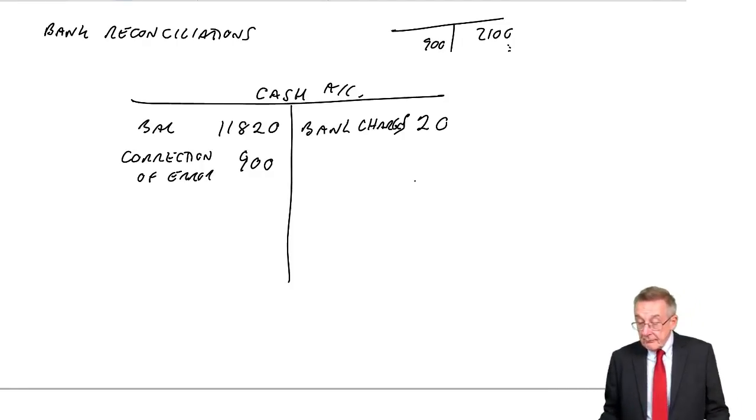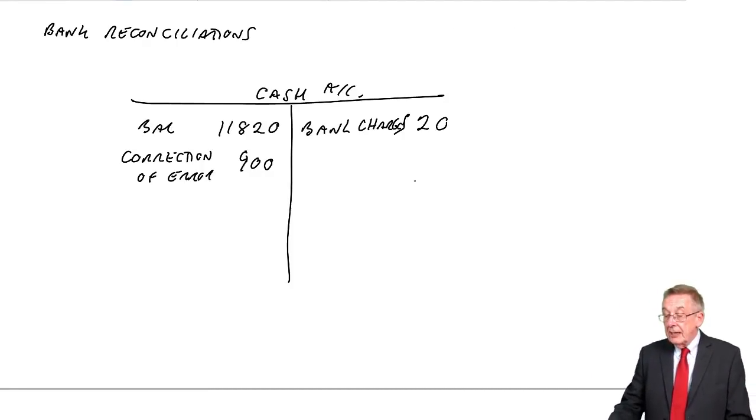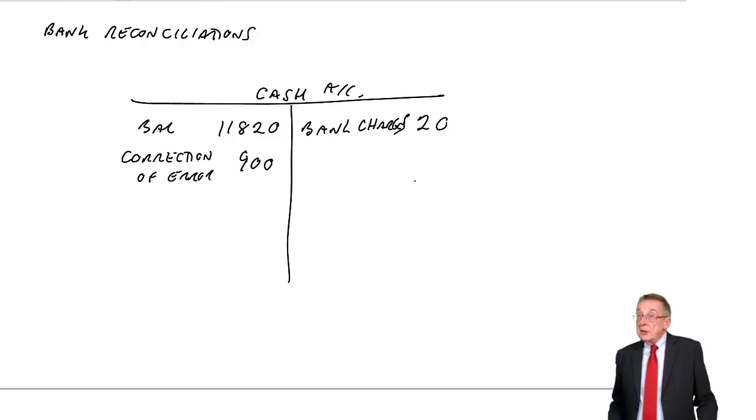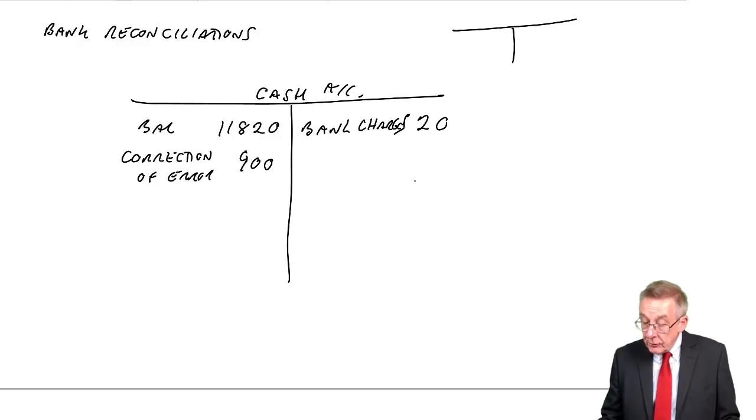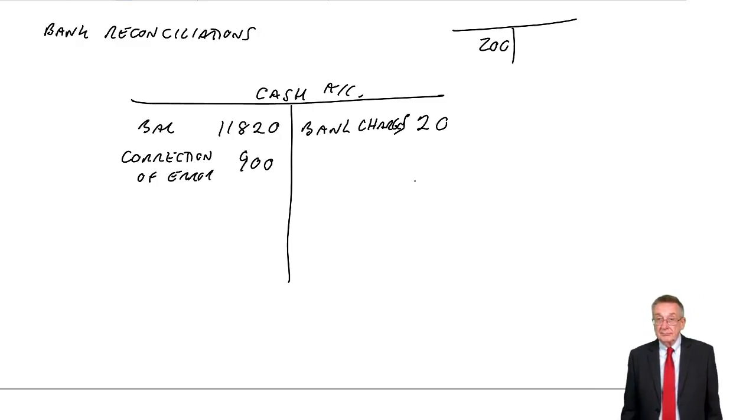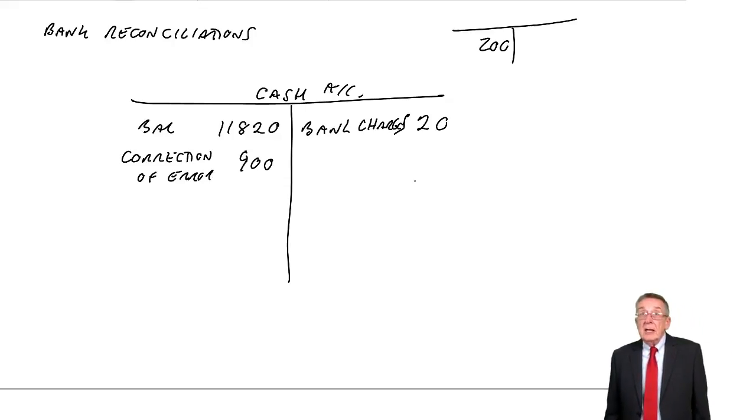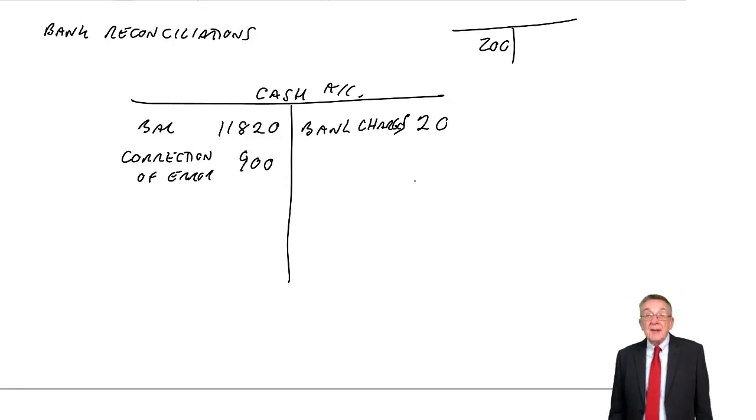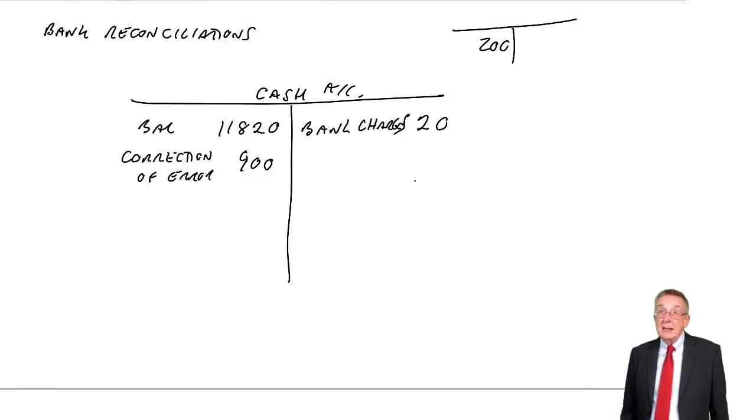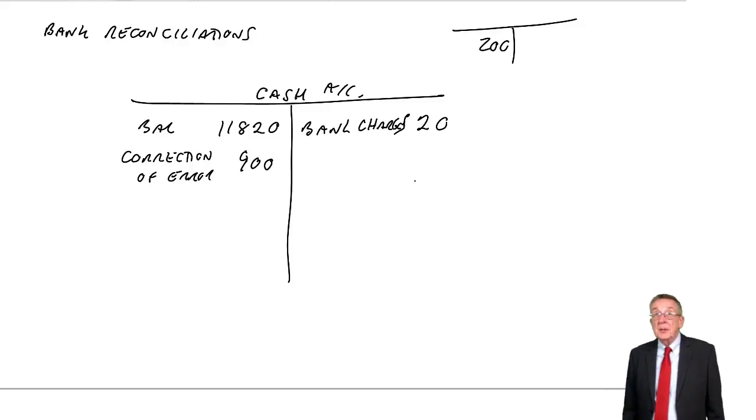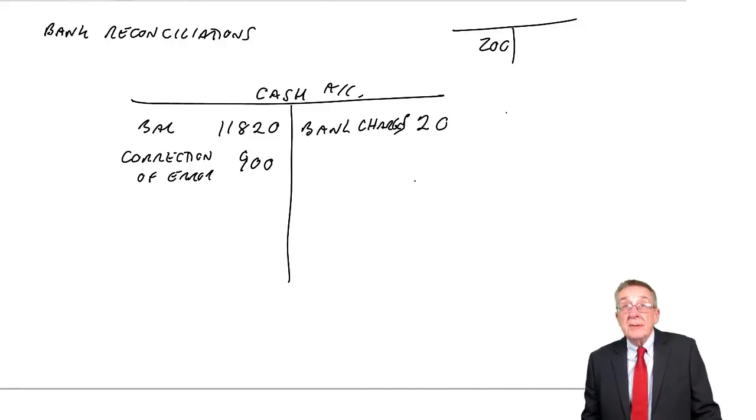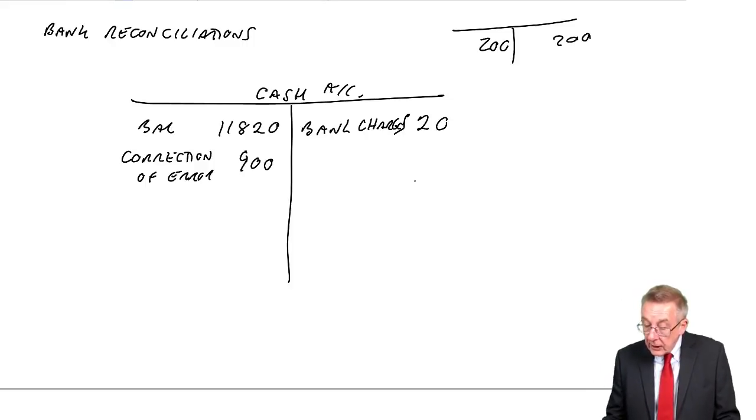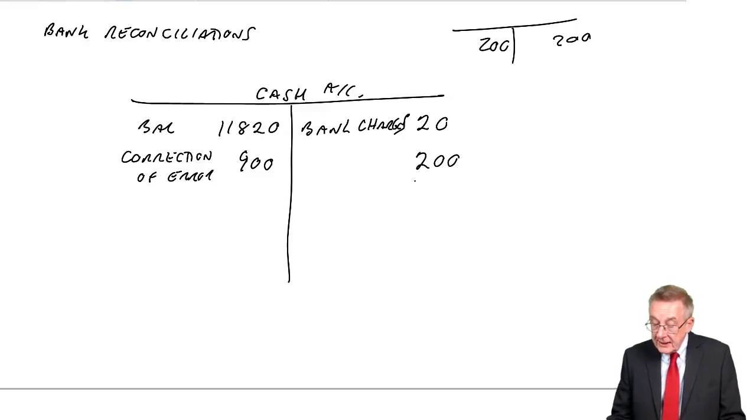Now, remember, I said in the previous lecture, that dishonored cheques only related to cheques we've received. We've received 200, we'd debited cash. However, we find out, a week, two weeks later, the bank tells us that, in fact, we never got any money. The person who was paying us didn't have any money. So, what am I going to do? We haven't had the 200. We need to remove it. To remove it, we'll credit cash 200, dishonored cheque.